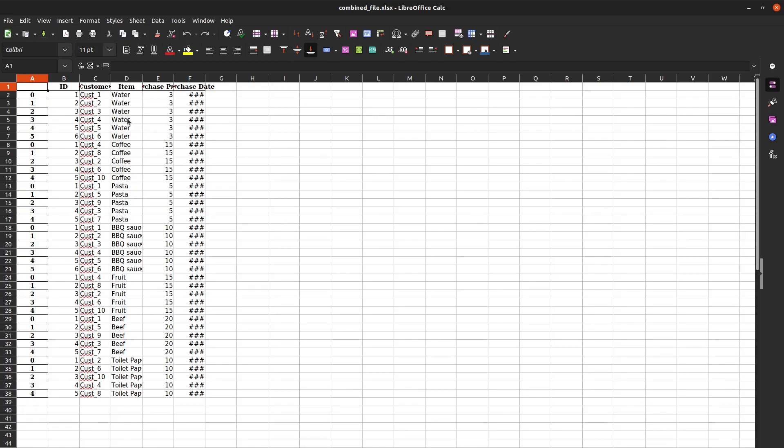Here we go. This is the combined file. Essentially we should have all the items from those seven tabs that we were looking at. Let's check that quickly. So how many different items do I have?